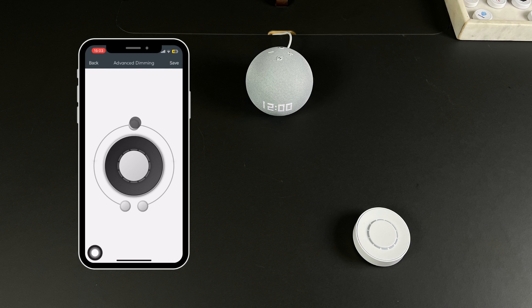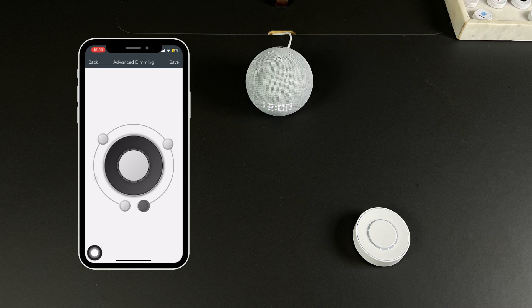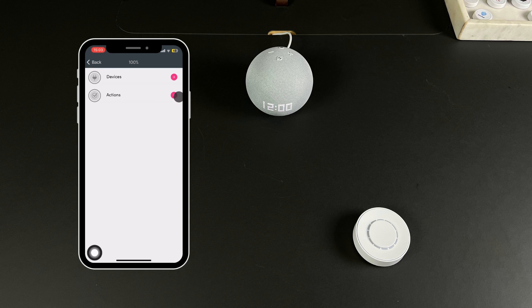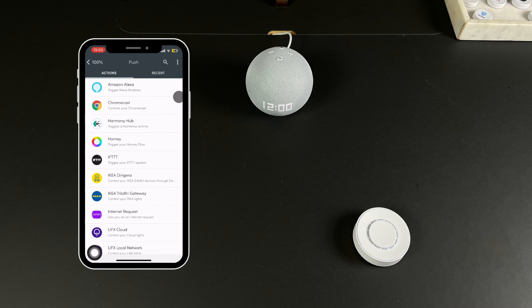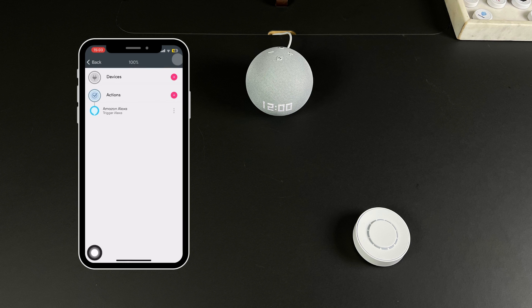In the control panel you can have up to four trigger points. Choose for example the bottom right point which stands for 100% and then select Actions. Choose Alexa, press Add and the action is now saved.